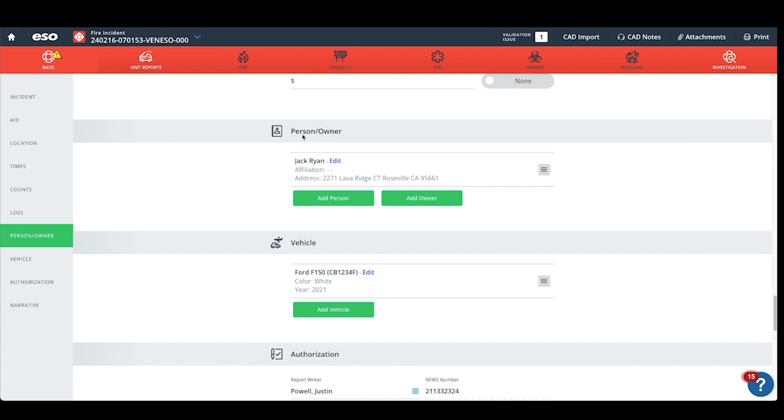Now, we have persons and owner information, we have the vehicle information, and we've linked those two things together.